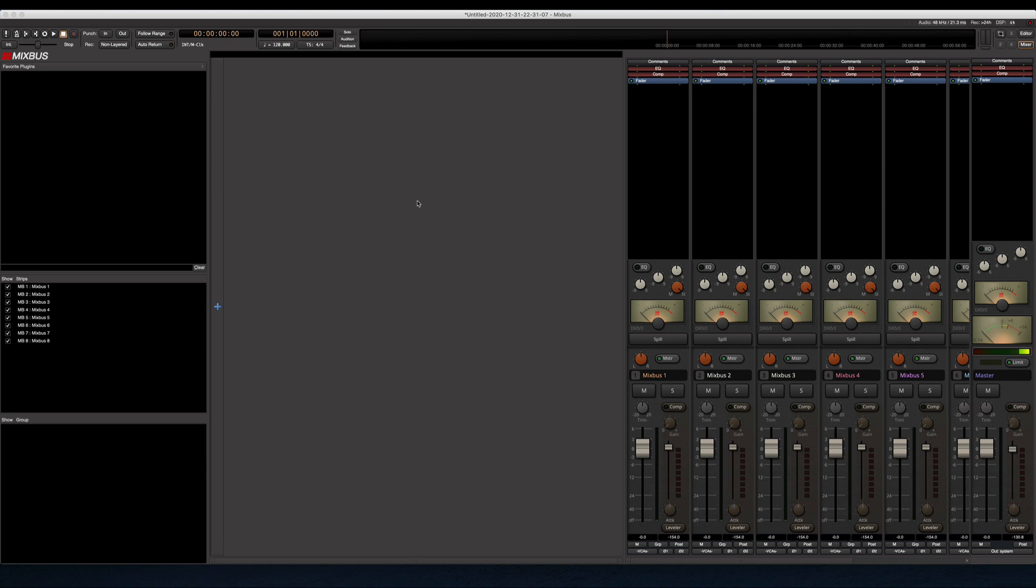I've also wondered why more DAWs don't work like this since DAWs are trying to emulate analog consoles. With Mixbus, on the tracks you get an EQ and compressor on each mixer channel, just like you would on an analog console.